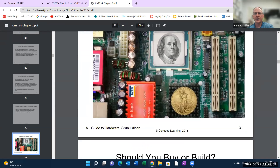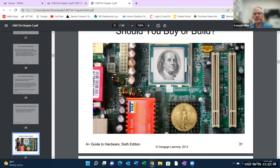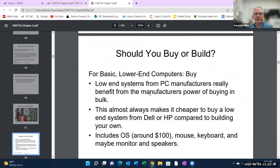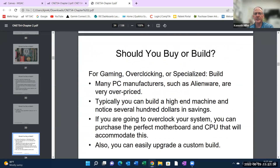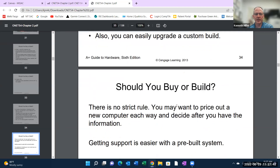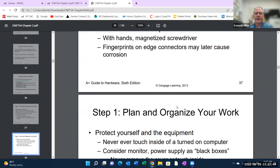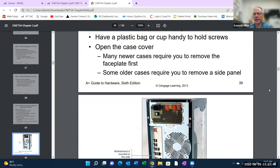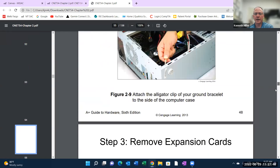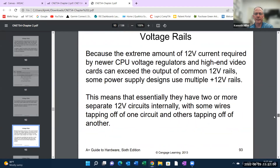I have another section here asking whether you should buy or build a computer. You can read that, and I might ask you during this week's lab to share your opinion after reading that section.